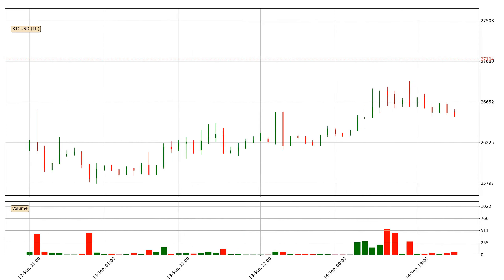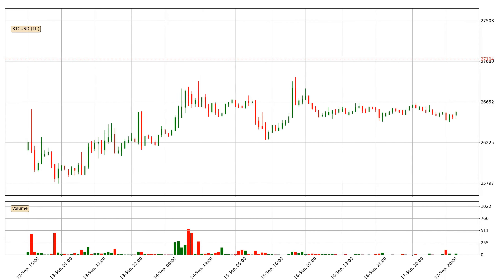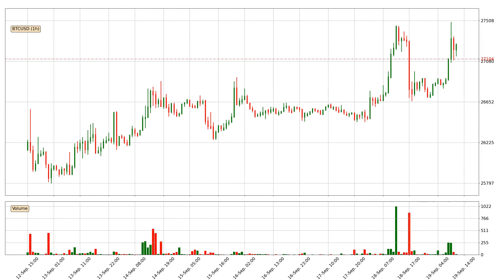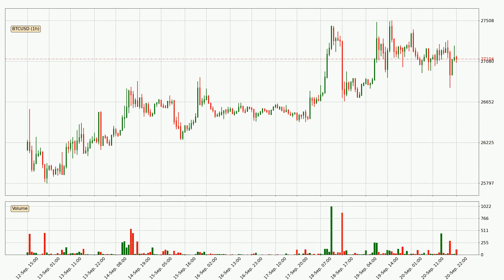Hey fellow crypto enthusiast, welcome to today's quick trend analysis. Today, find out how the price of Bitcoin has changed and what the technical indicators EMA, RSI, Divergence and MACD show. If you are unfamiliar with the indicators, check out the explanation videos below.